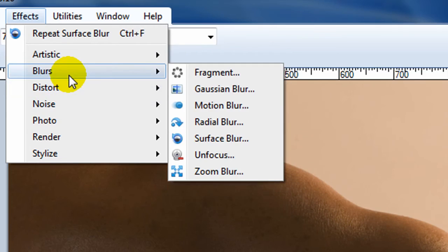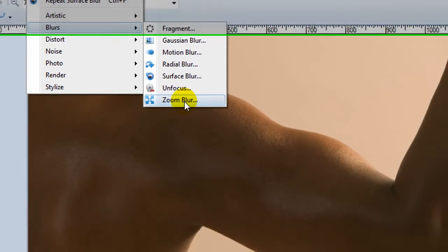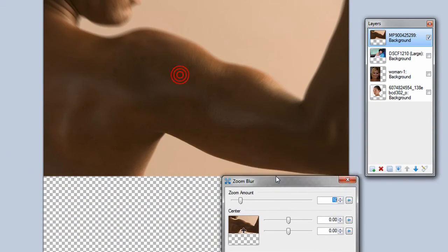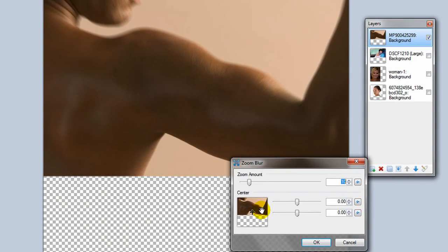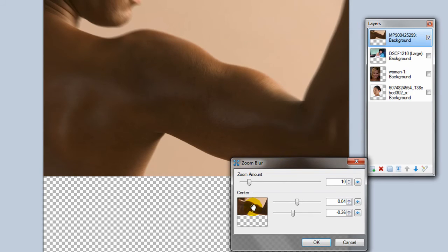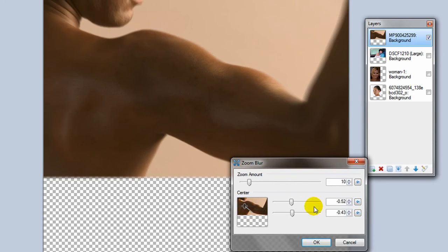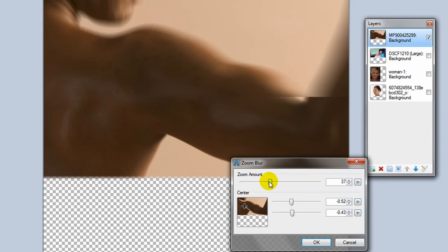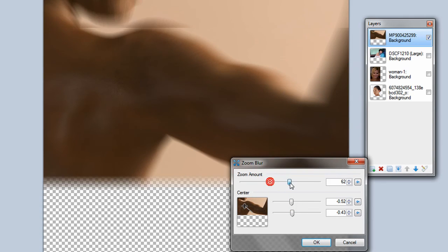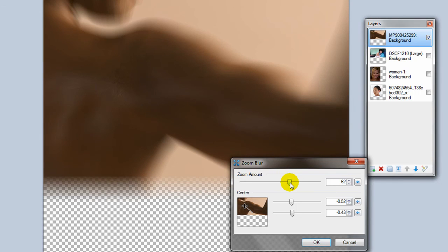And the next one is the zoom blur, which focuses on the area where the arrow is. Everything else kind of looks like it's out of focus and zoomed into that point. So it's like it moved and stopped at that point of focus. It has an interesting effect.